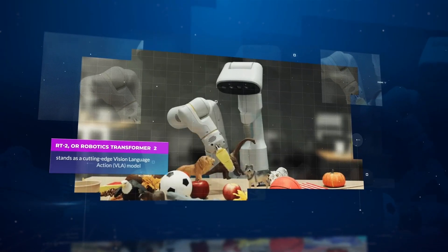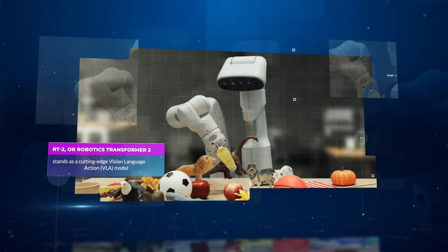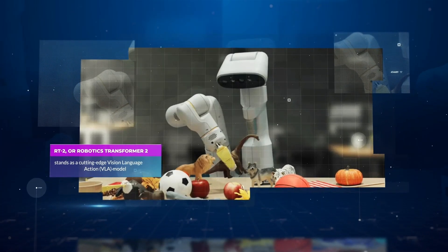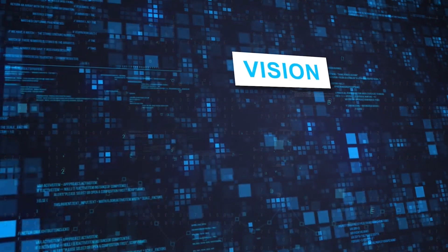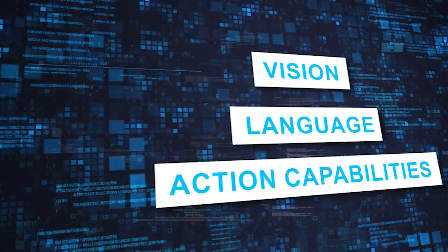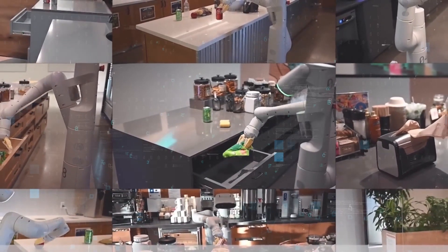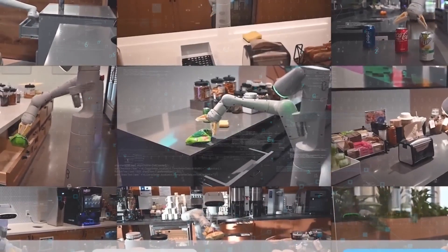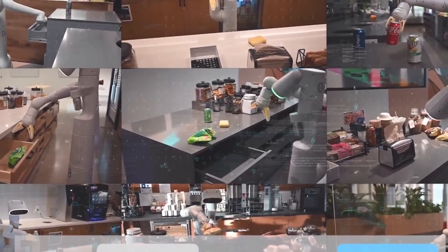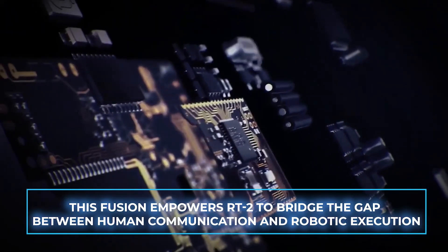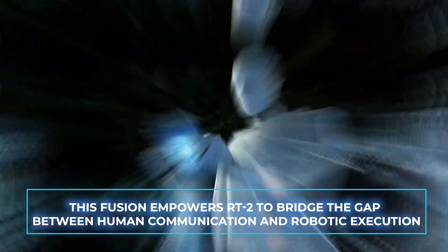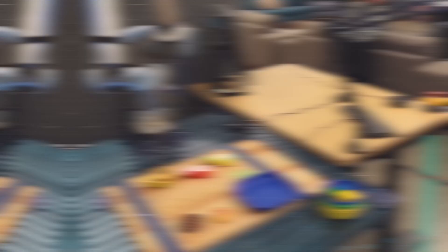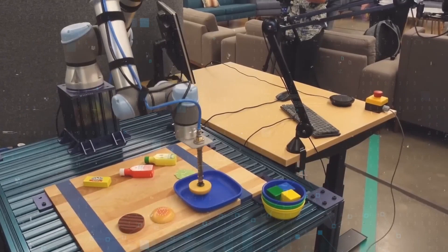RT2, or Robotics Transformer 2, stands as a cutting-edge Vision Language Action, or VLA model. It blends vision, language, and action capabilities, enabling robots to comprehend both textual instructions and visual cues and translate them into meaningful actions. This fusion empowers RT2 to bridge the gap between human communication and robotic execution, making it a pivotal advancement in the realm of AI-driven robotics.